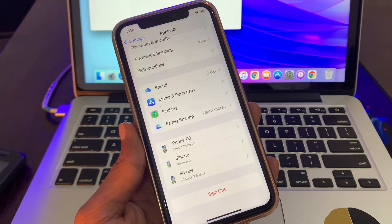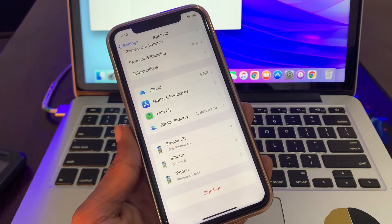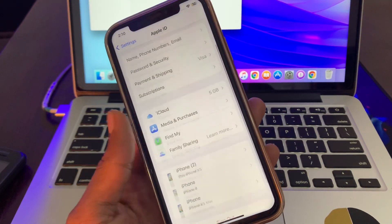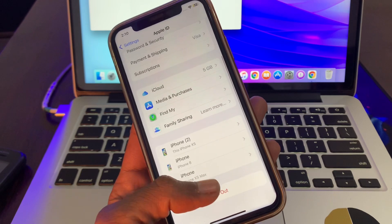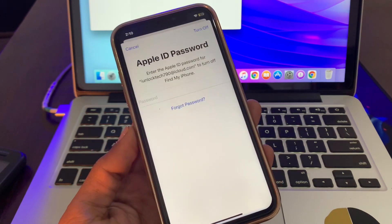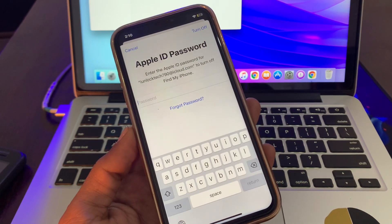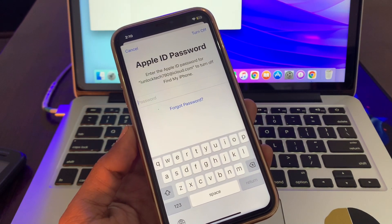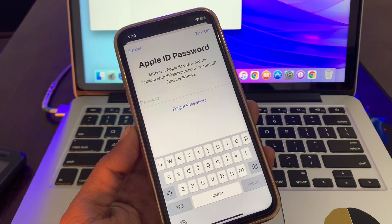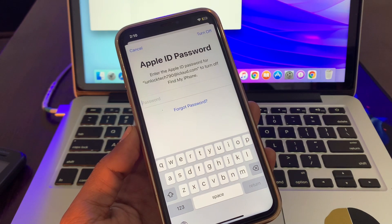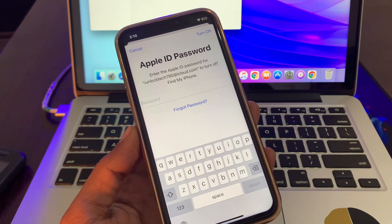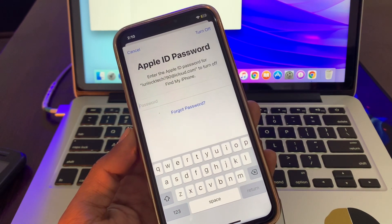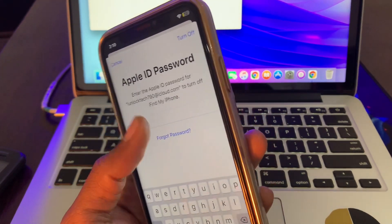Hello everyone, welcome back to another video. In this video, I'm going to show you how you can sign out your Apple ID from iPhone or iPad without a password. If you want to remove the Apple ID but you don't have the password to remove it from your iPhone or iPad, then I'm going to show you how.